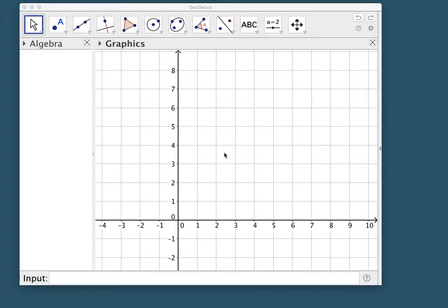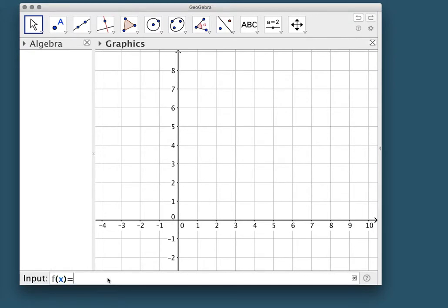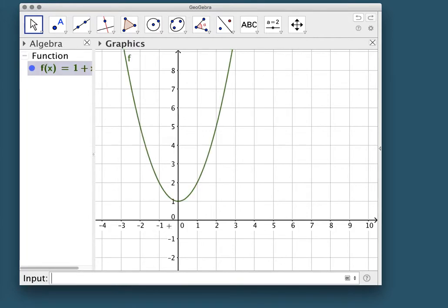In this video we're going to create an interactive GeoGebra worksheet, save it to geogebra.org, and then embed it into a Google Site. In this worksheet we're going to do Riemann sums, so f of x equals 1 plus x squared will be our function, and we'll use the slider tool to make it dynamic.